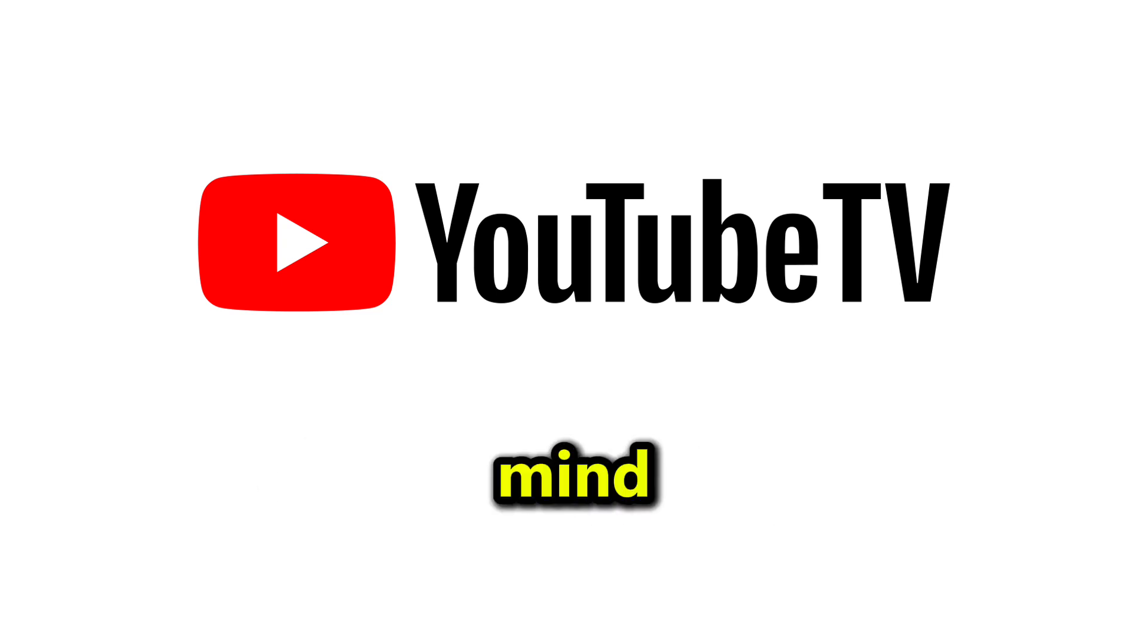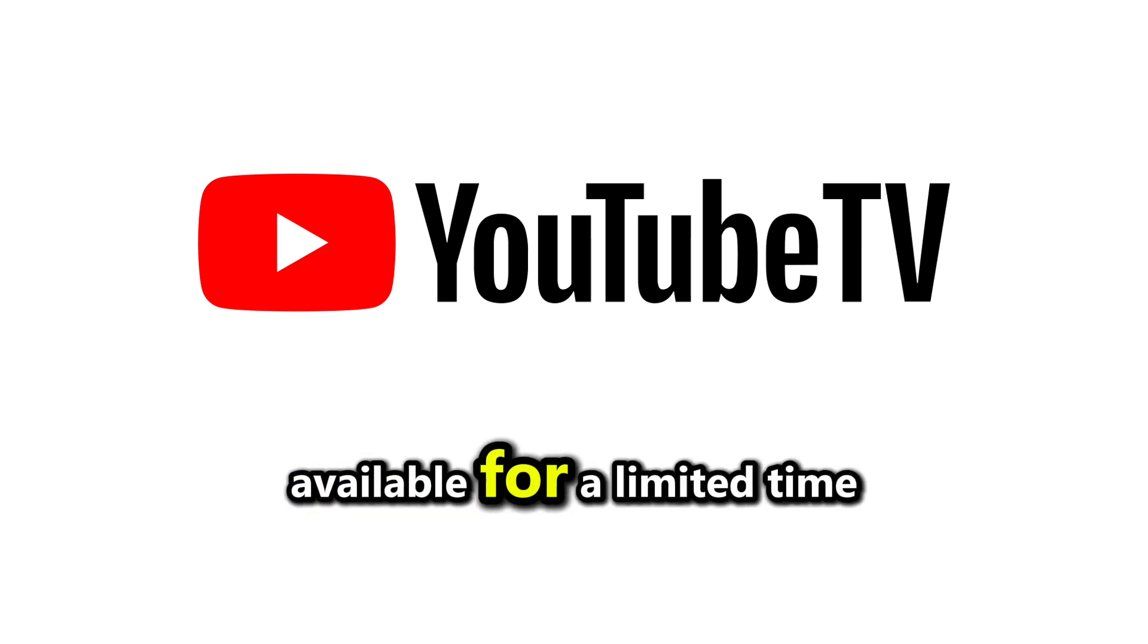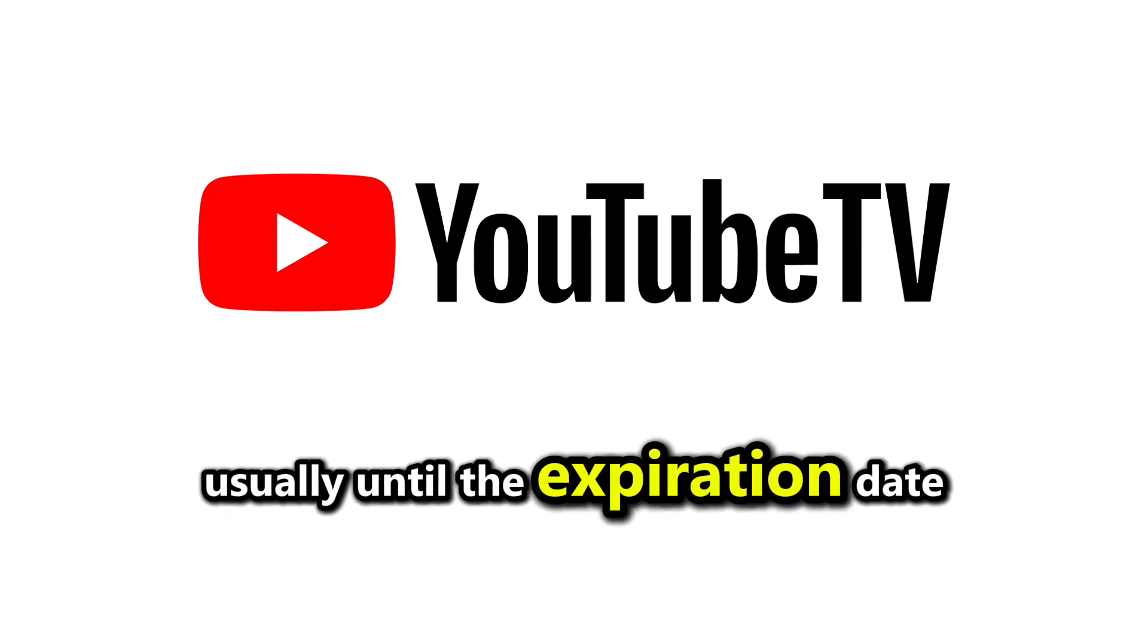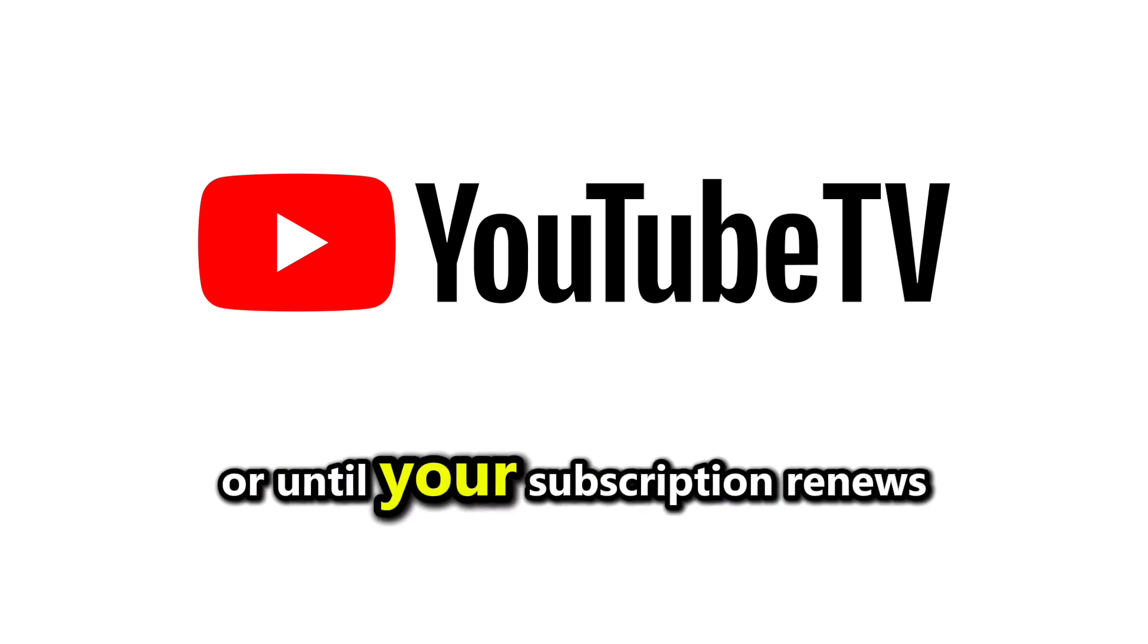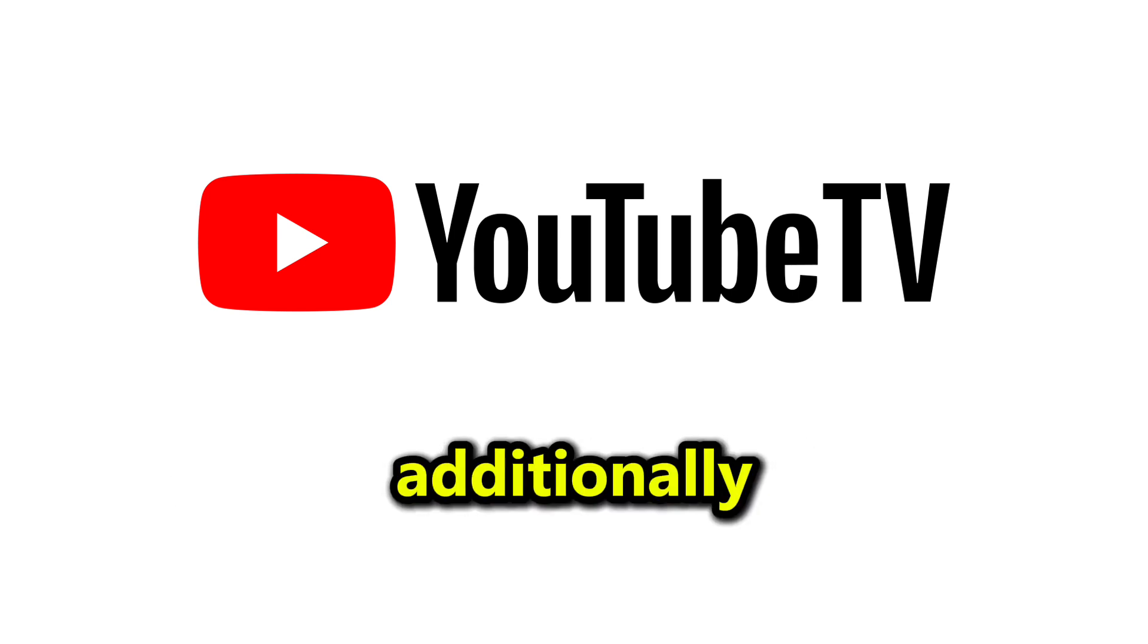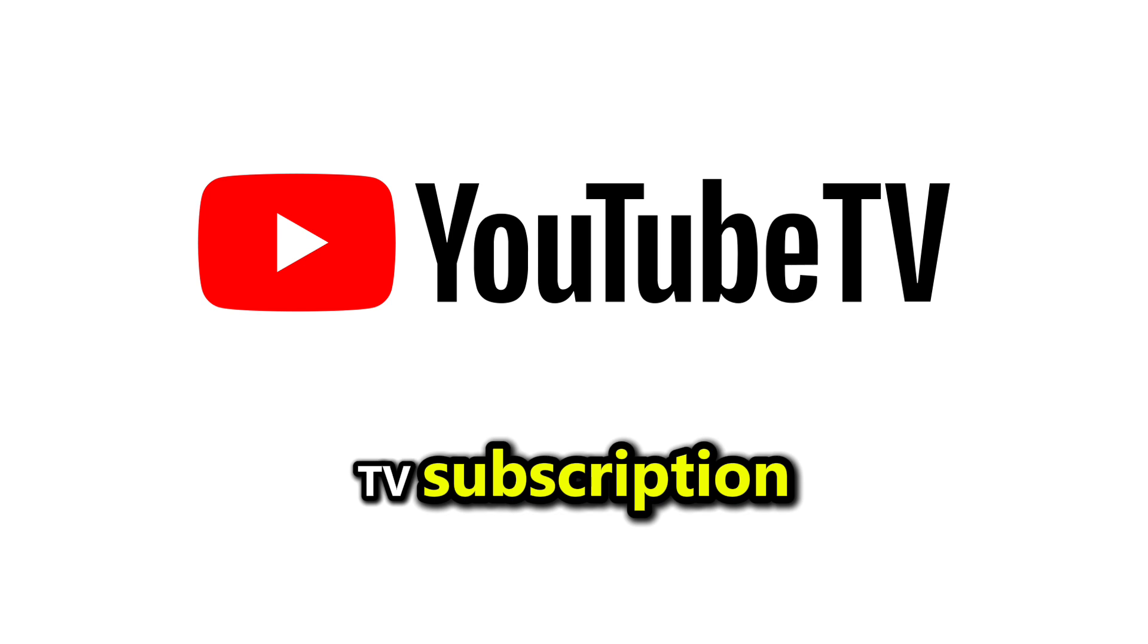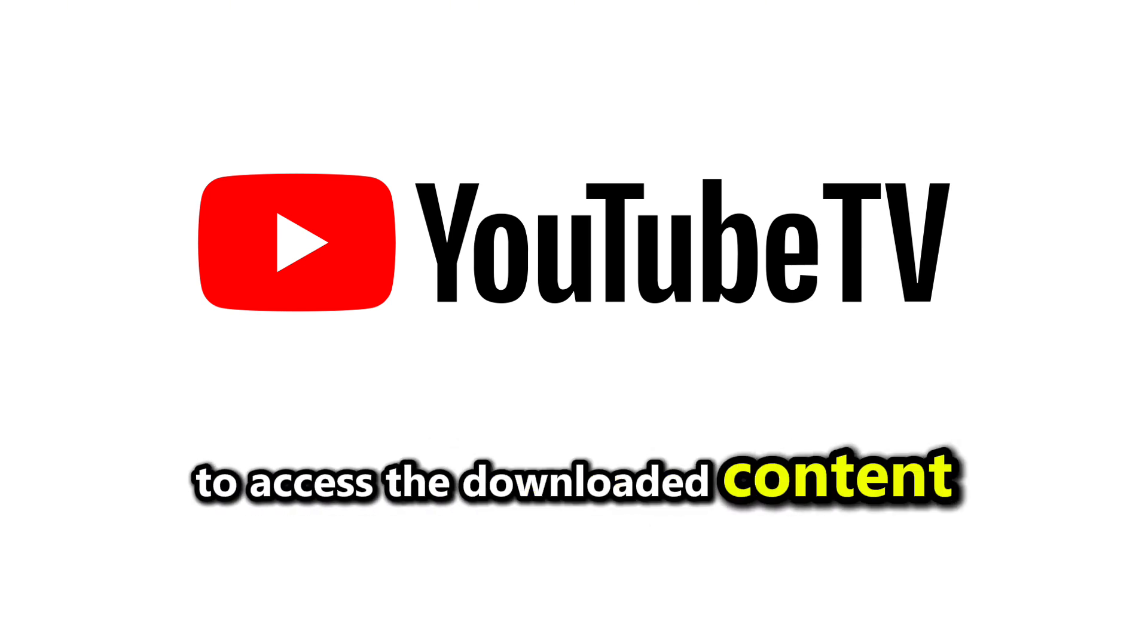Keep in mind that downloaded videos are only available for a limited time, usually until the expiration date set by the channel or until your subscription renews. Additionally, you'll need an active YouTube TV subscription to access the downloaded content.